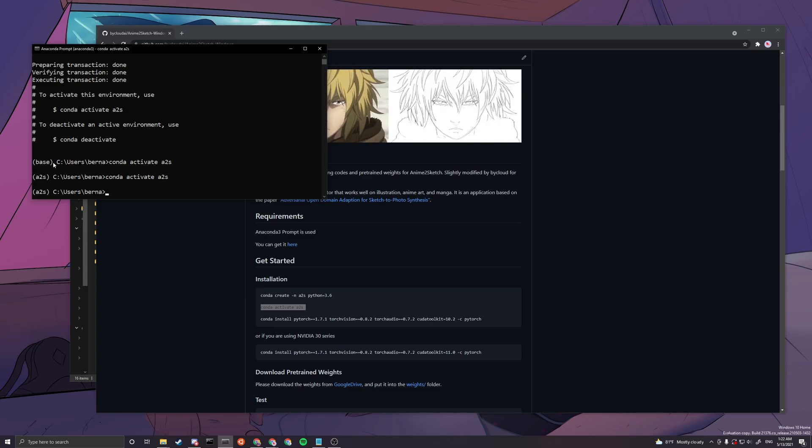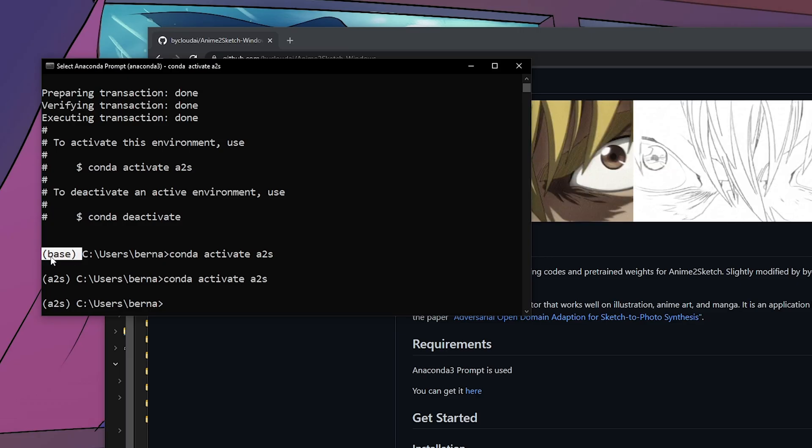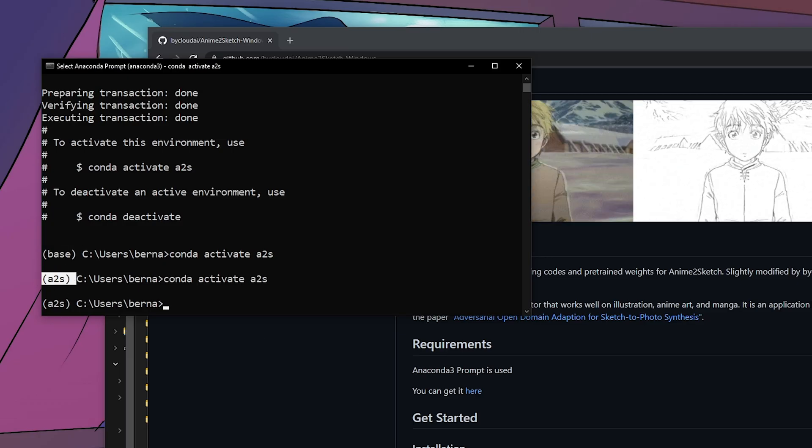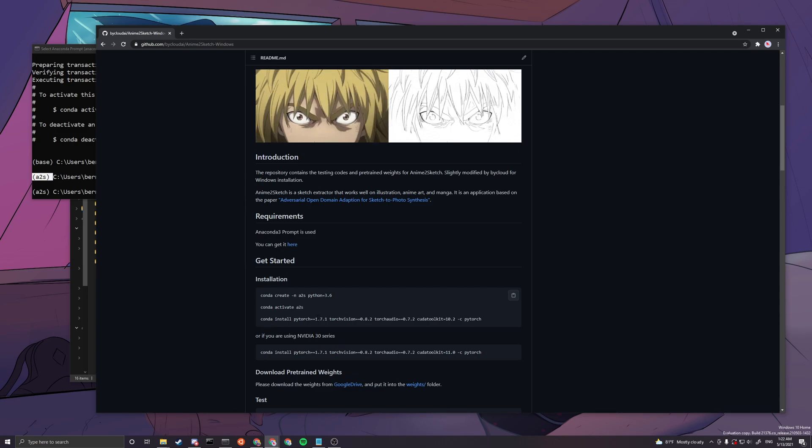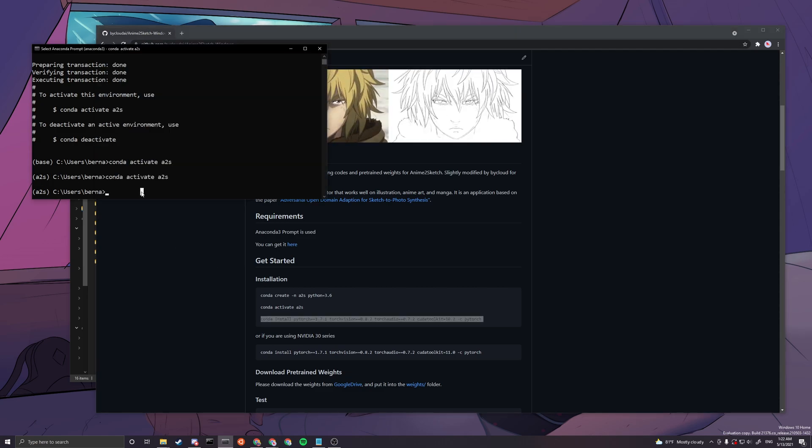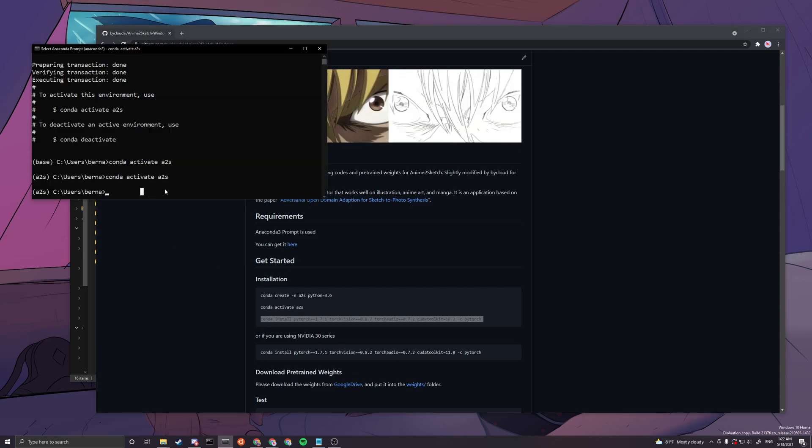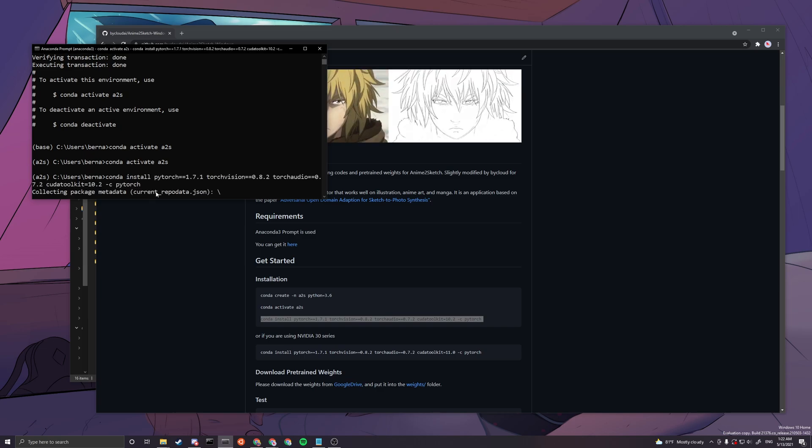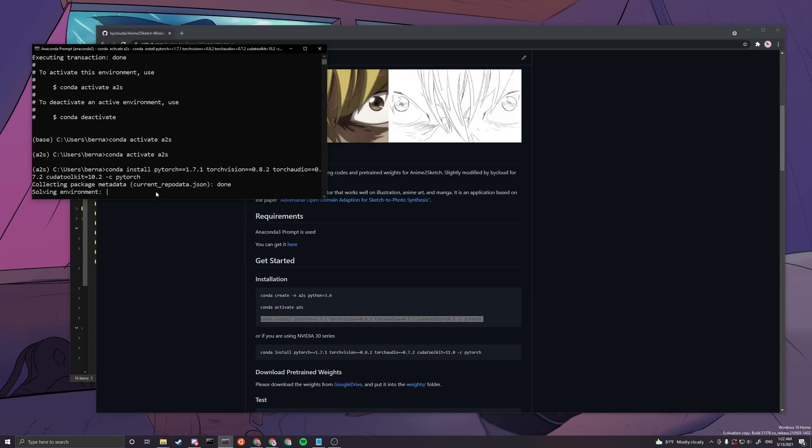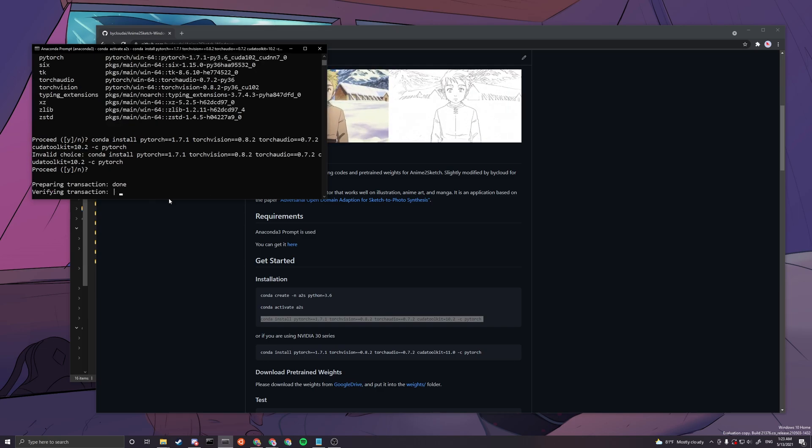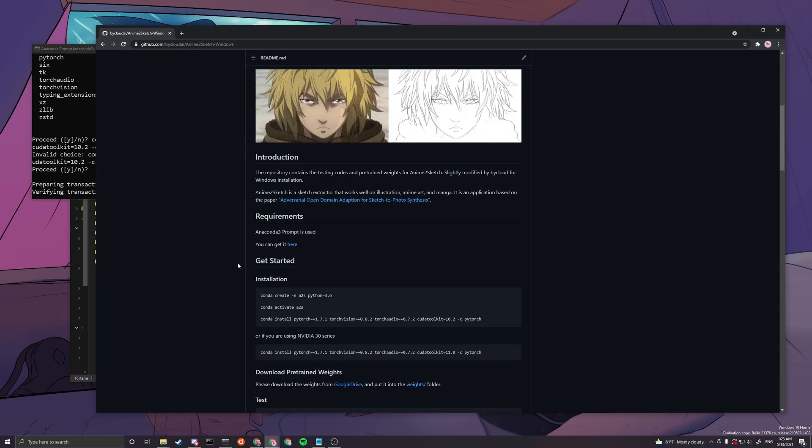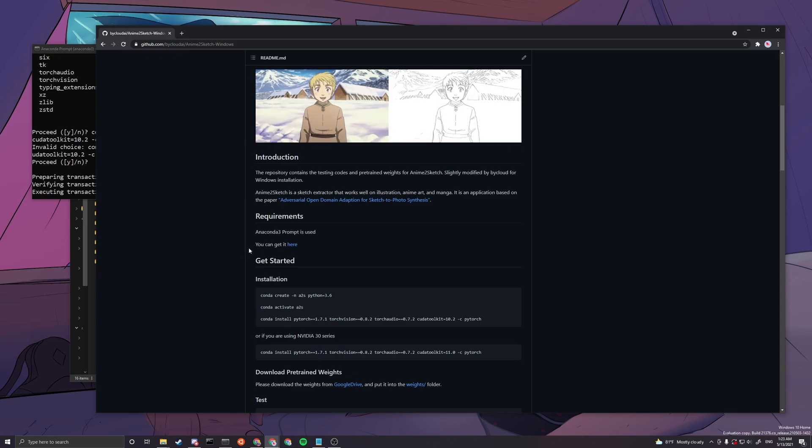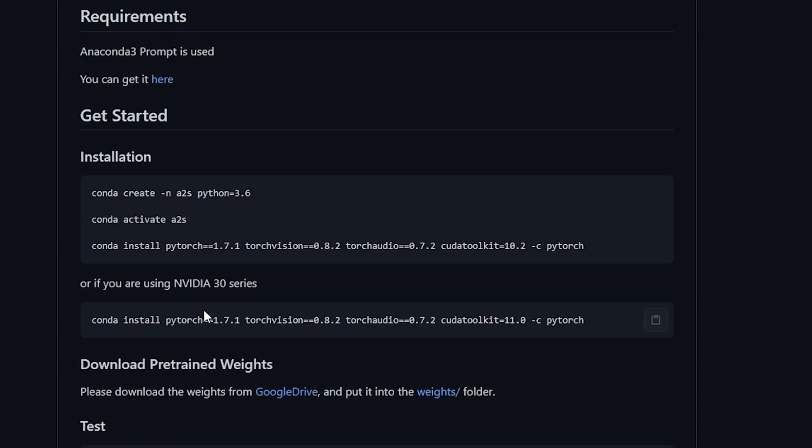Now we use the third command. This one only needs to be used once too. This will install basically the PyTorch library and stuff into your environment. This is only for NVIDIA non-30 series, so if you have an NVIDIA 30 series you will be using this line of code and this line of command instead.